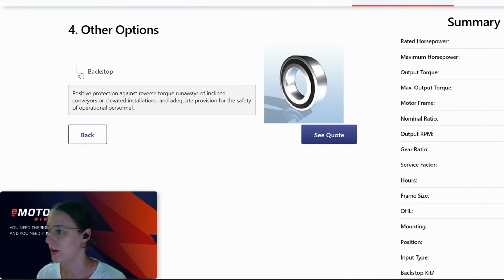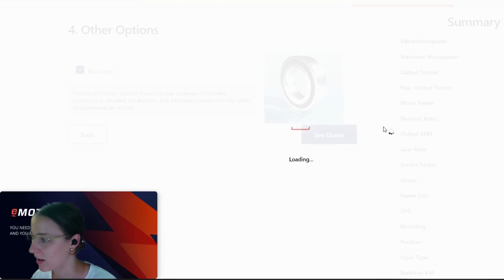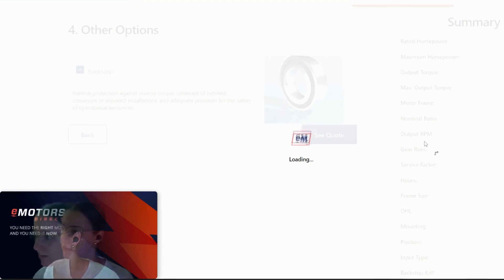Backstop if you need it. And then we'll build that quote for you.